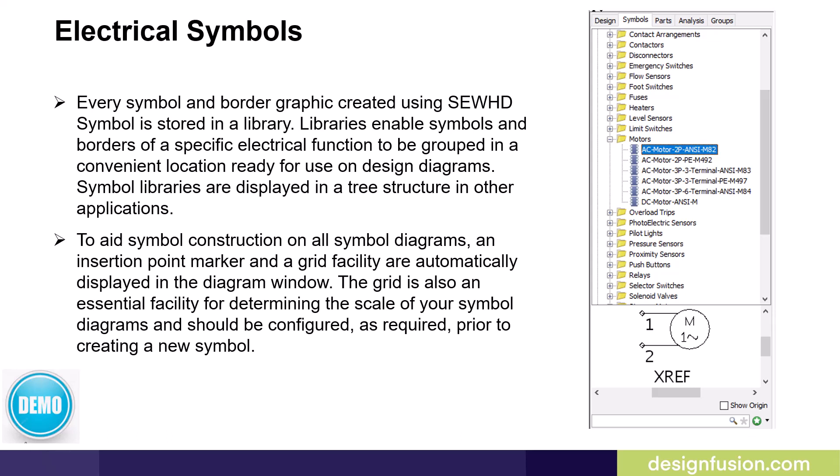To aid symbol construction on all symbol diagrams, an insertion point marker and a grid facility are automatically displayed in the diagram window. The grid is also an essential facility for determining the scale of your symbol diagrams and should be configured as required prior to creating a new symbol.